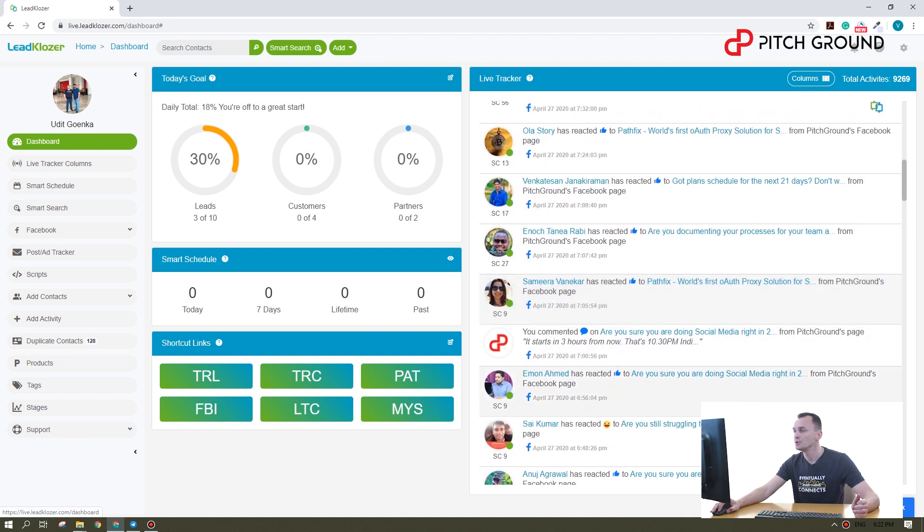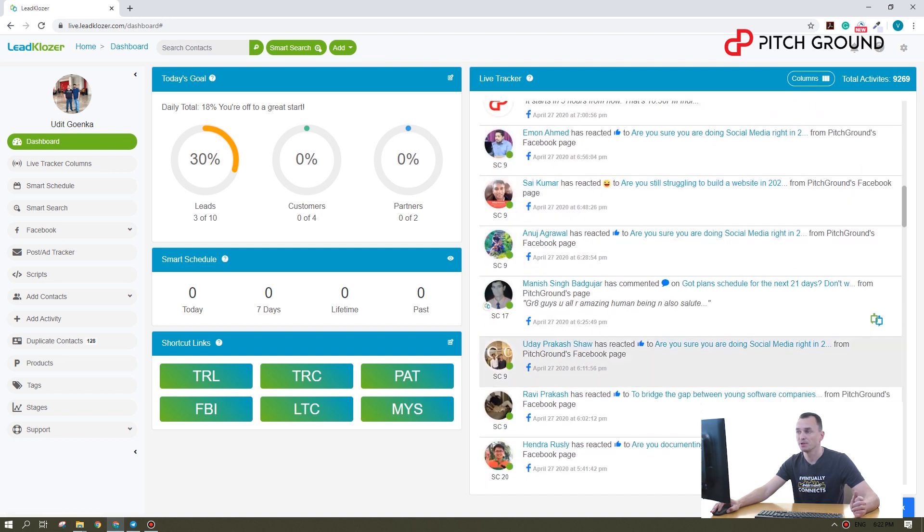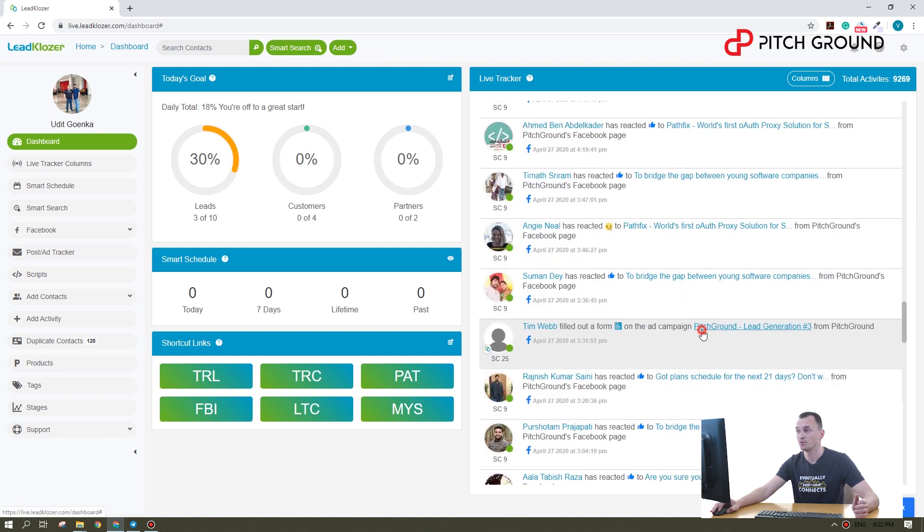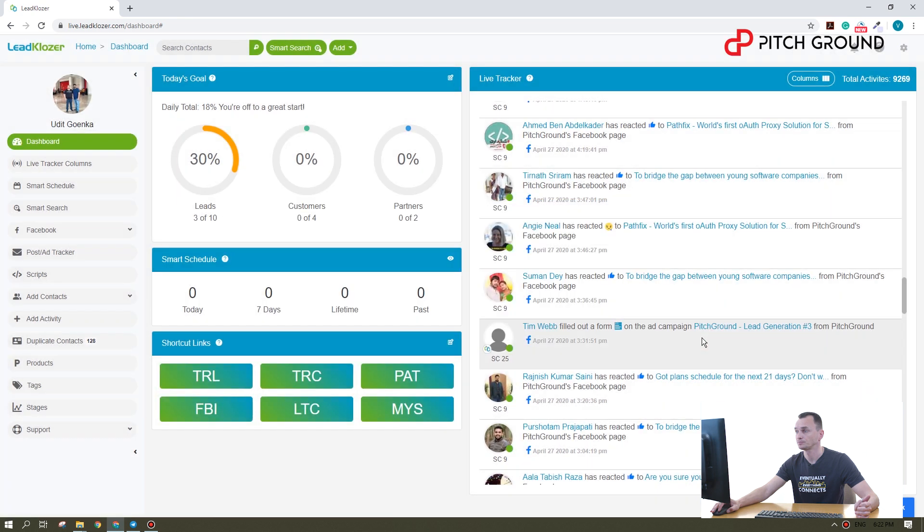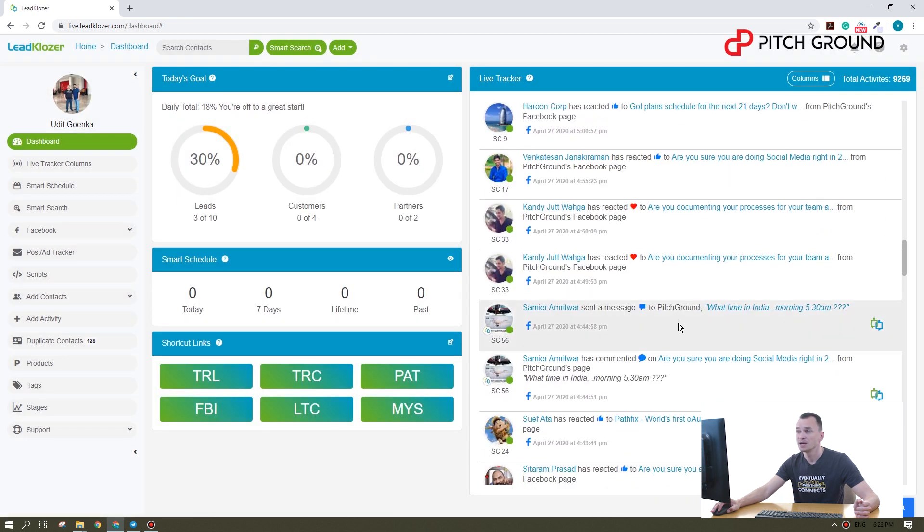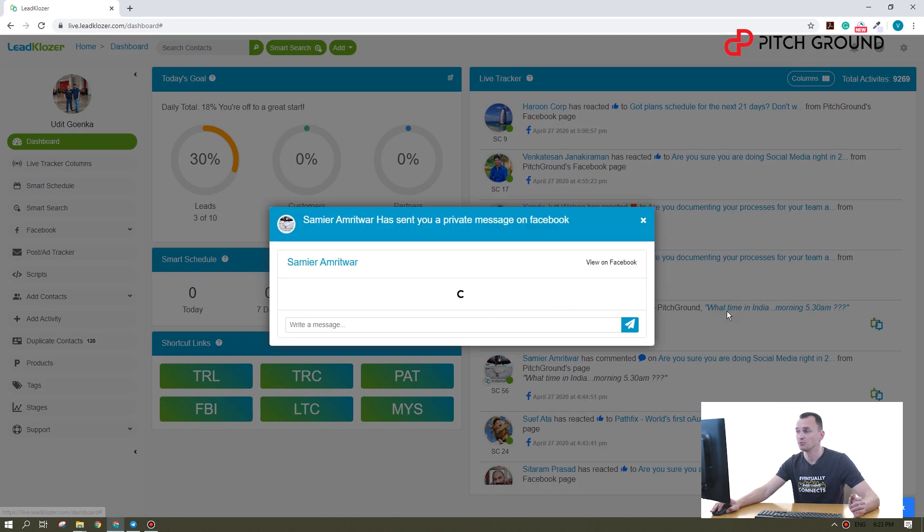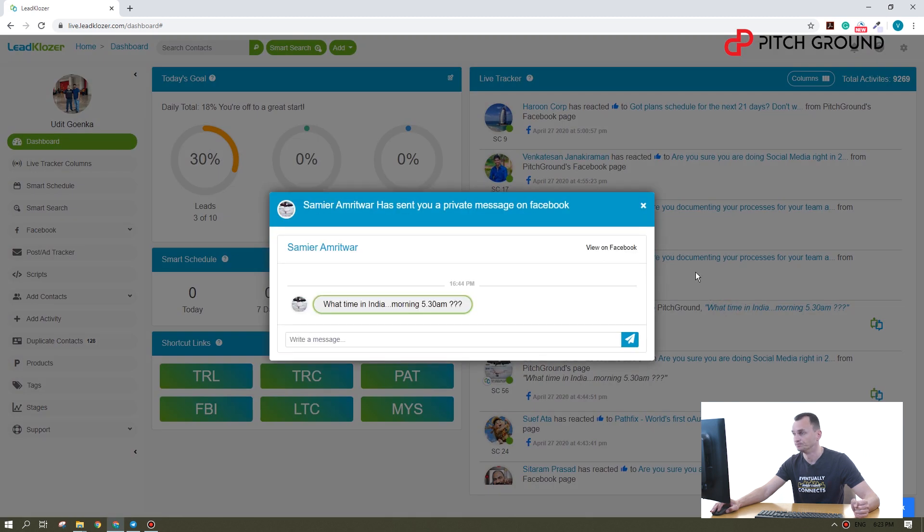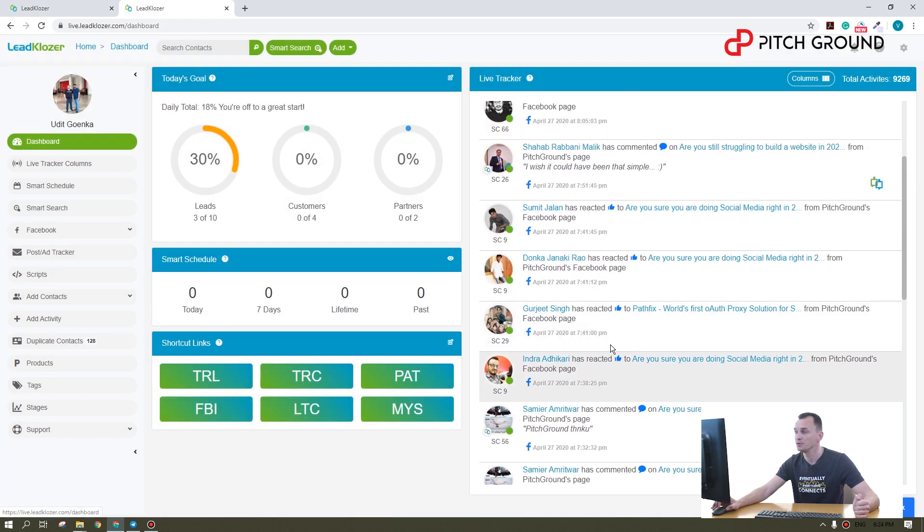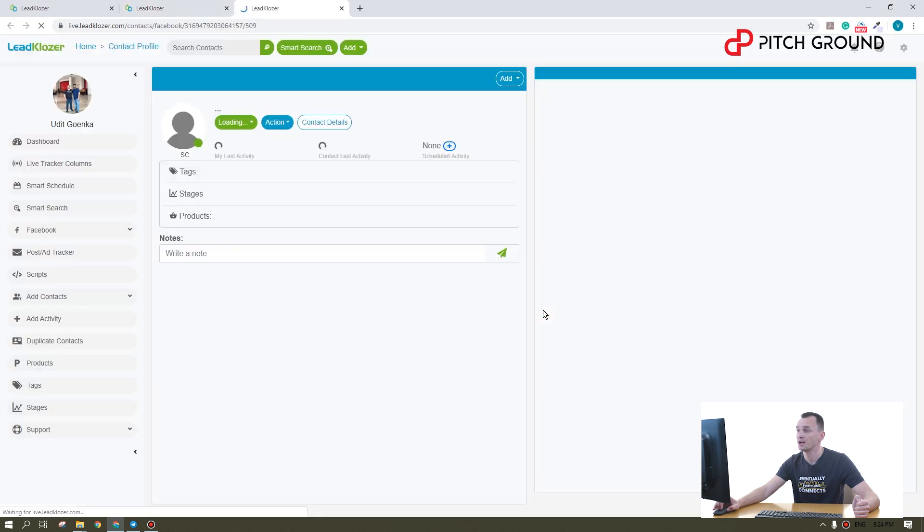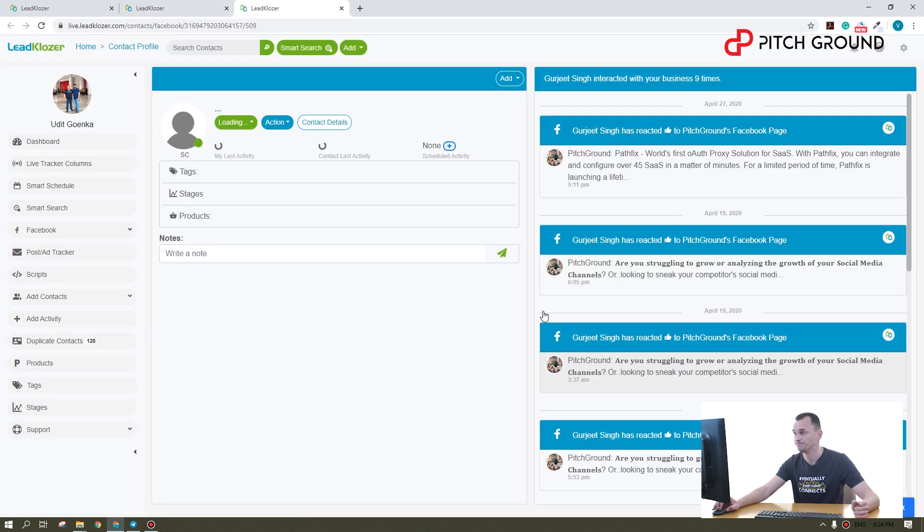Also, you can see when people are filling forms on your page. What else you can do here? You can see a message here and reply to it as well. And one more important thing you can do here is to see the profile of the person.